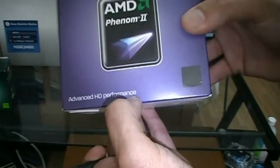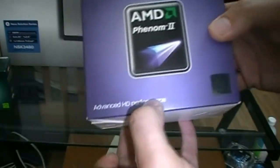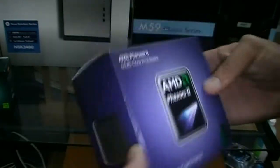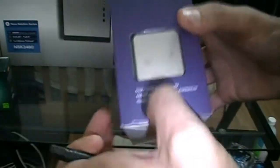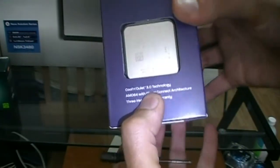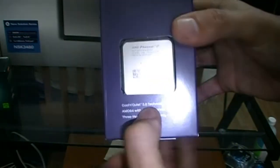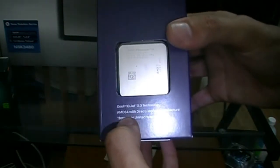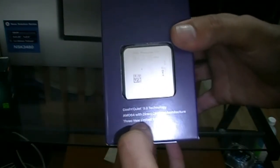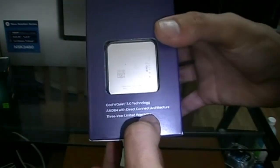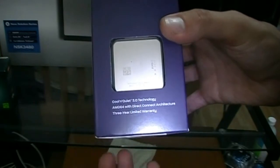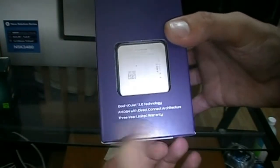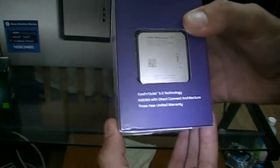So it's advanced HD performance apparently. Very nice multi-core processor, as we know it's a 6-core. It also features Cool and Quiet 3, AMD Direct Connect Architecture 64, and also 3-year warranty, that's nice if you're not overclocking.